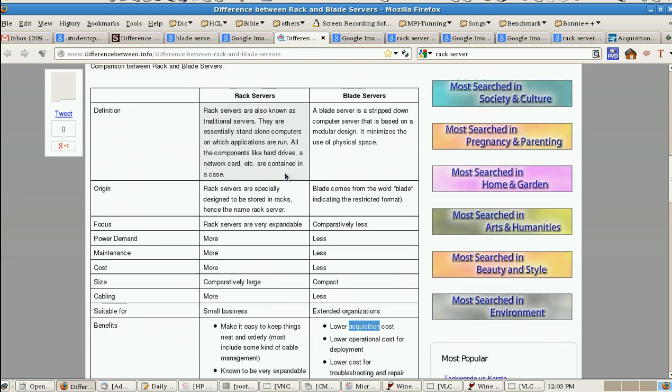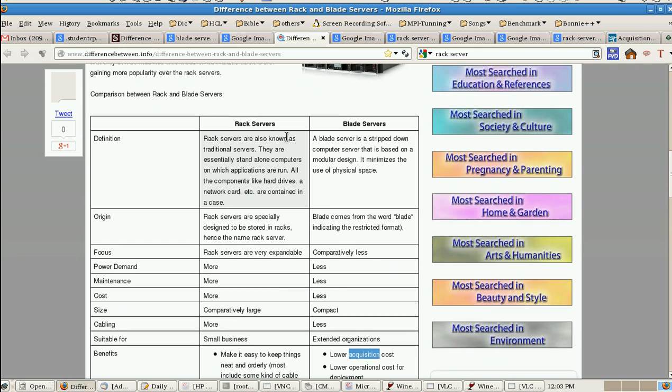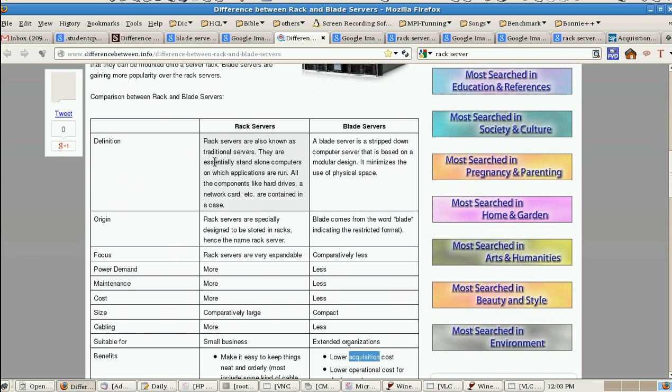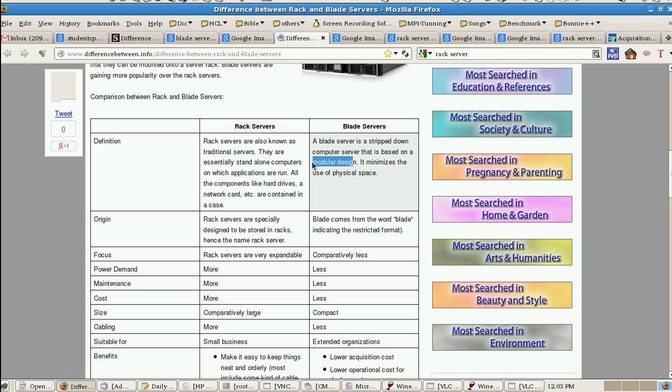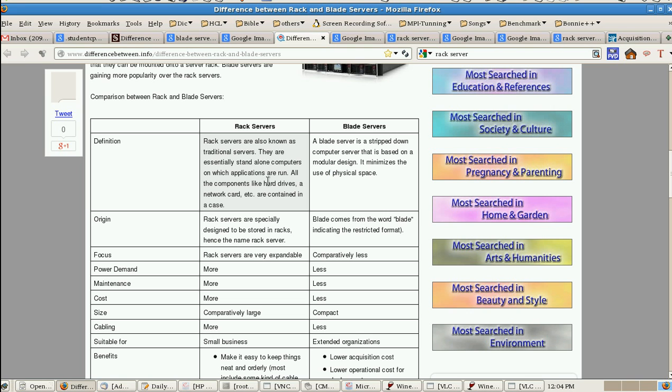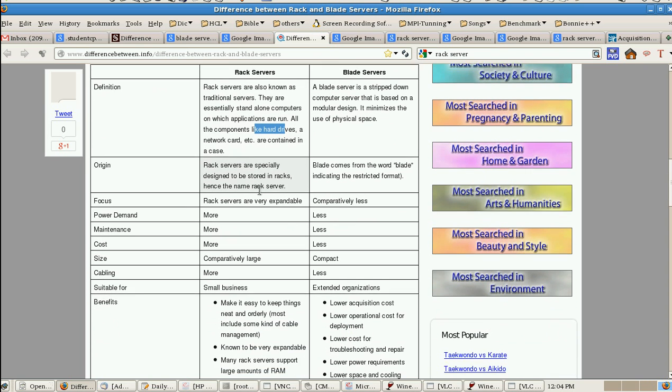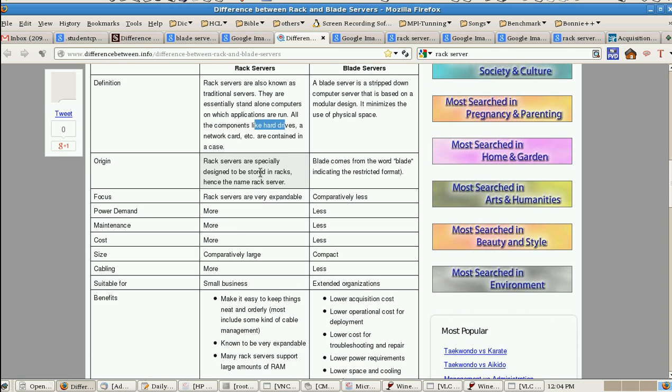The definition: blade server actually is a standalone server, standalone computer, but in the blade server it is modular design. By obtaining this we can minimize the physical space. But it's completely opposite to the rack. It requires more space because it has separate hard drive, network card, and is contained in a case.